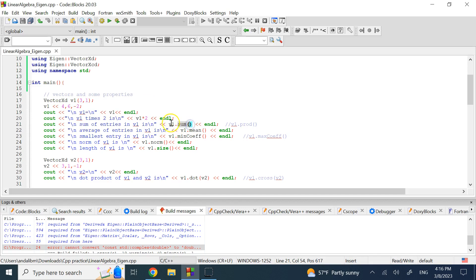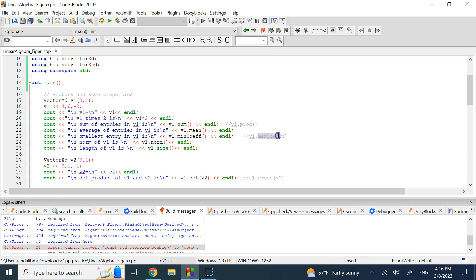You can multiply that vector by a scalar like ×2 and display the result. You can get the sum of all numbers in the vector, or the product of all numbers. This vector object has all sorts of useful methods: sum(), prod(), mean(), minCoeff(), maxCoeff(), norm() for the magnitude, and size() for the number of elements.